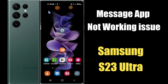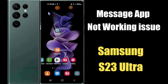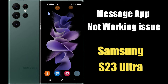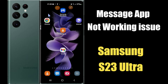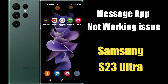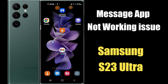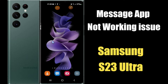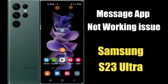Hello everyone. Today in this video I'm going to show you how to fix the message app not working problem in your Samsung S23 Ultra. If you are new to my channel, don't forget to subscribe and press the bell icon. Watch the complete video and learn how you can do it. Let's watch the video.